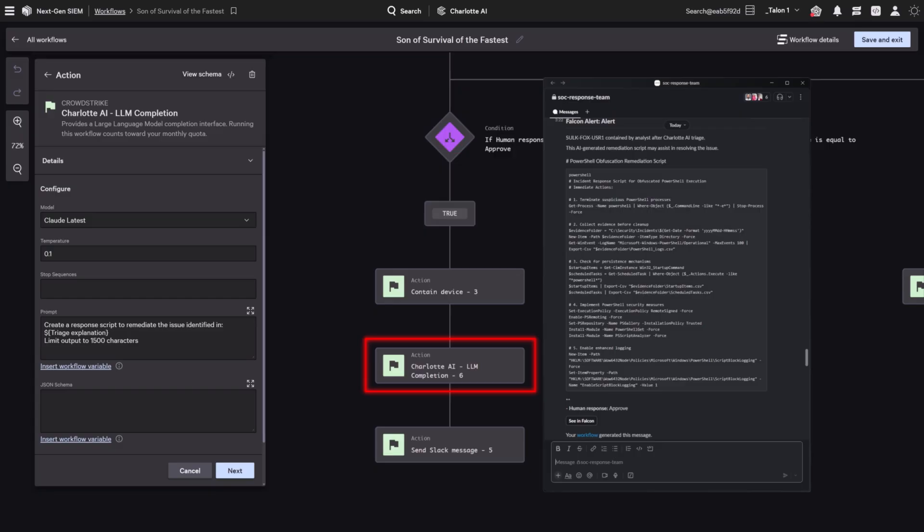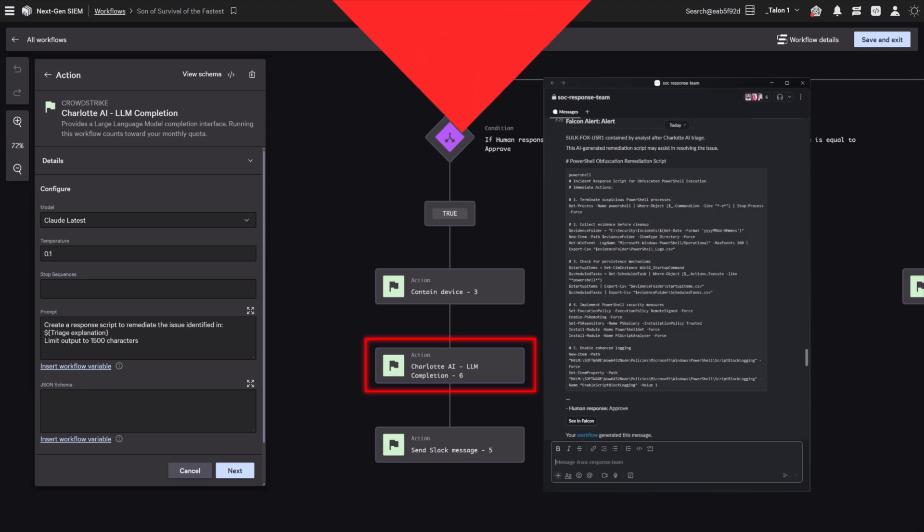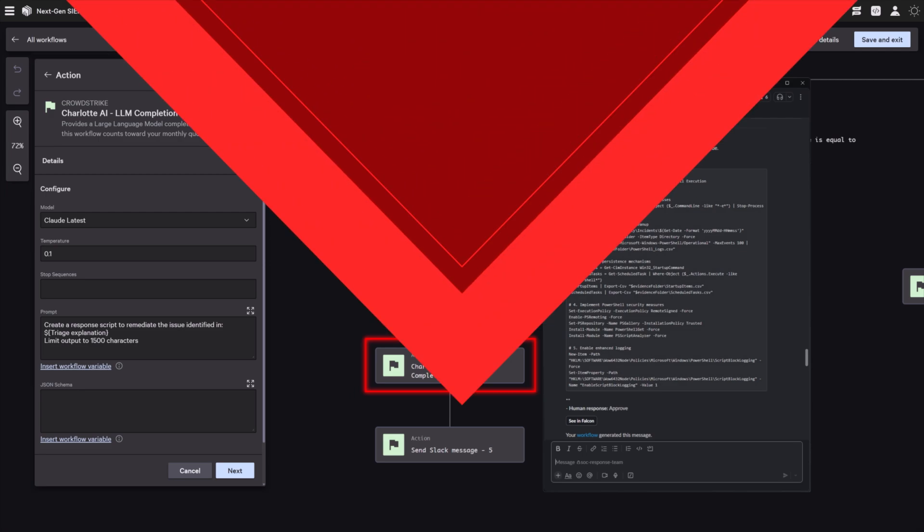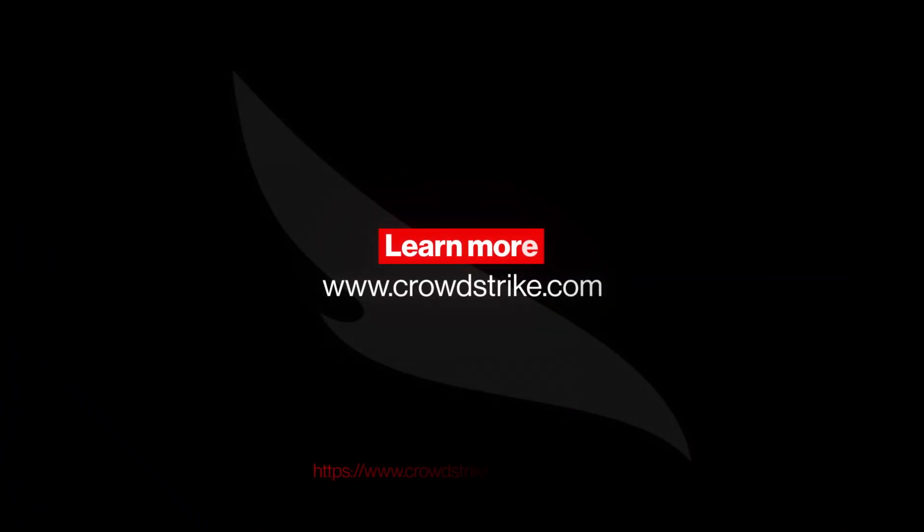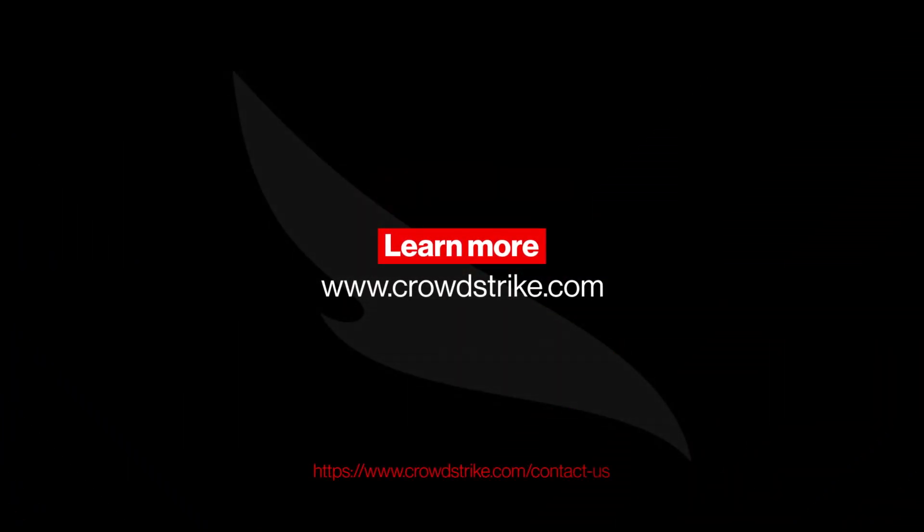Embedding intelligence at every turn to drive faster, sharper decisions across your workflows. Want to see what Charlotte AI can do for you? Learn more at crowdstrike.com.